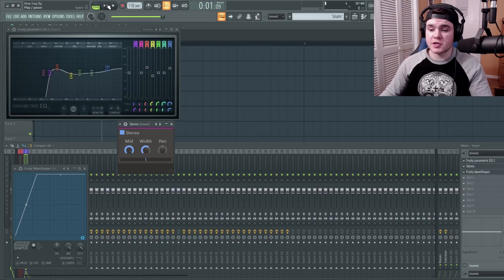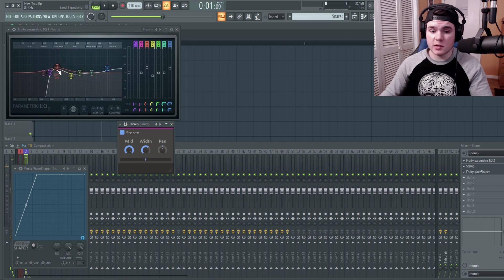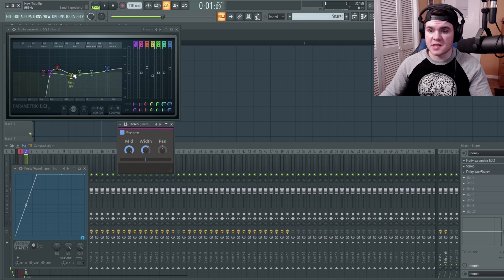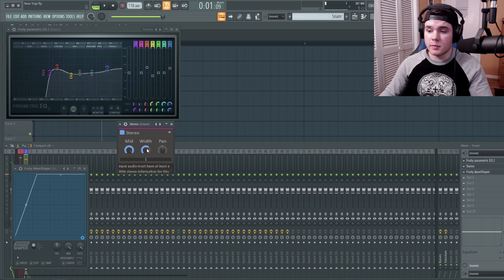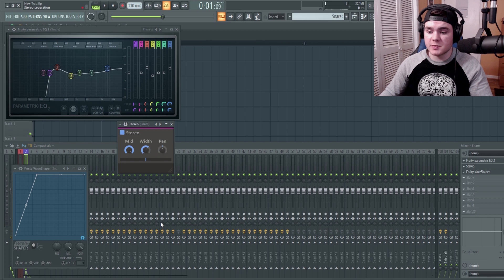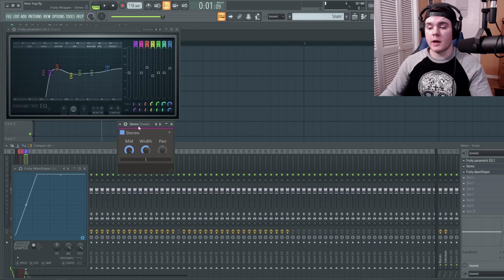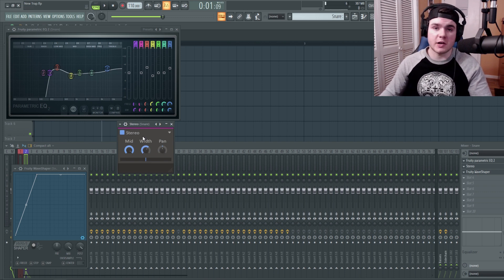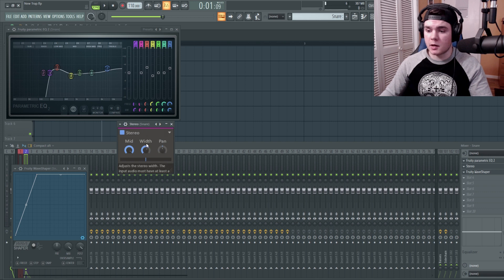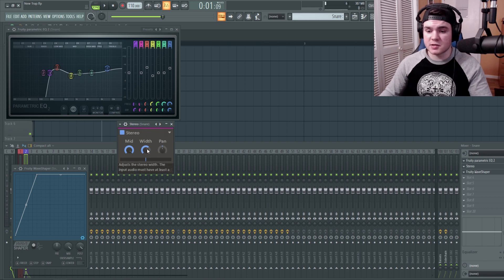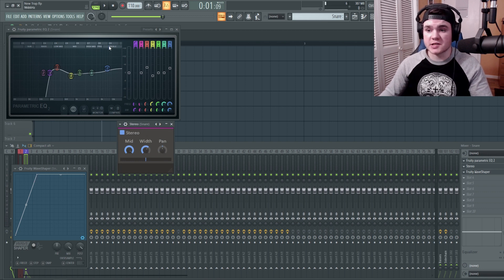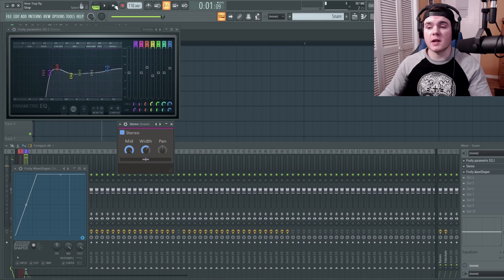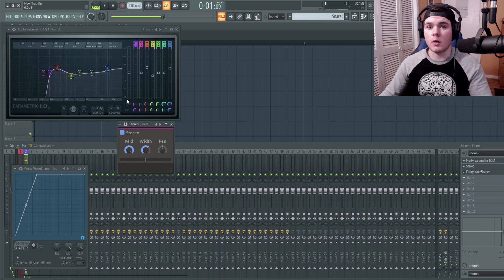So what I've done for the snare is just a few things here. I did some EQing. So I have a boost here with the low end and a boost at the high end, cut some of the weird mids. Also, I added a bit more stereo with the stereo width plugin. That's basically these knobs down here in FL Studio. If you don't have this stereo width plugin, it's free from kilohertz. But I just added some width there and then drived it really hard with the wave shaper, just like the kick. So it's making a big difference. It's making it a lot louder and a lot stronger and powerful.